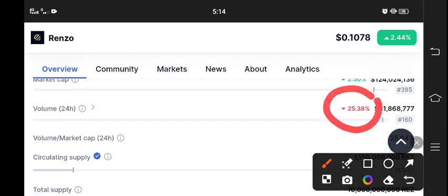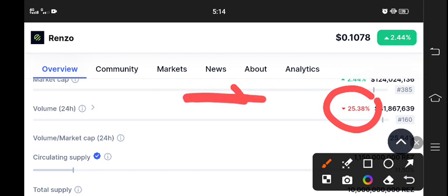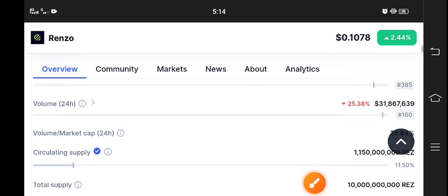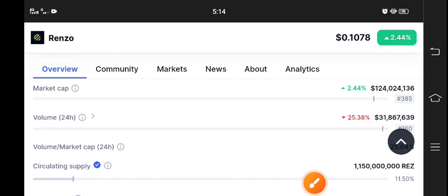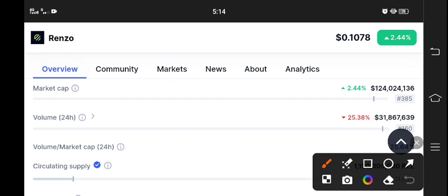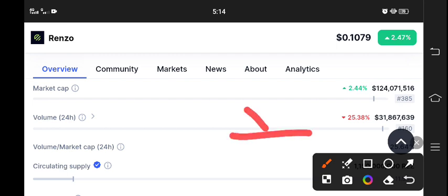So due to this negative volume, the price is on a dip level. It's also a good opportunity for buying REZ coin at a low price, at the lowest dip level. Obviously, you have to hold it.